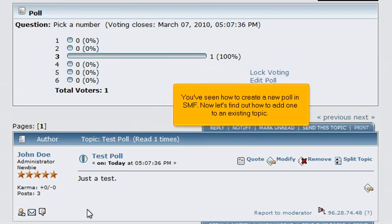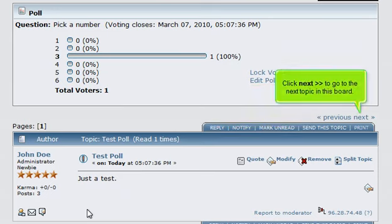You've seen how to create a new poll in SMF. Now let's find out how to add one to an existing topic. Click Next to go to the next topic in this board.